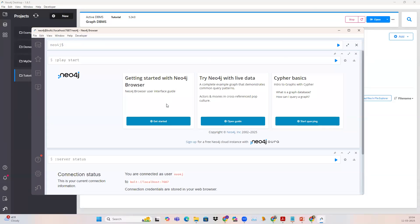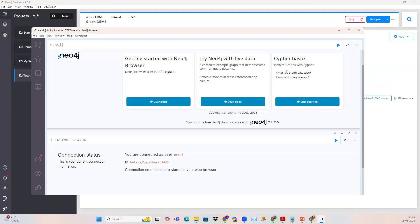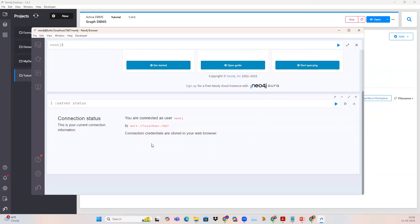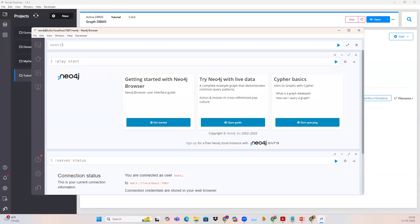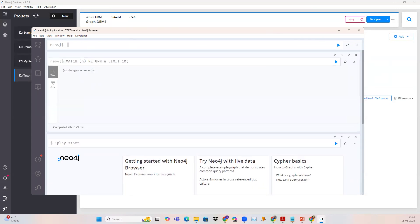This is how the Neo4j browser looks. Since we are starting fresh, it provides tutorials like how to get started with the Neo4j browser, how to connect with live data, Cypher basics, and what the basic Cypher queries are. Remember, this is a graph database — we don't use SQL queries here, we use Cypher queries. Let me run a simple Cypher query. You can see it completed after 1.9 milliseconds. Since the database doesn't contain any records yet, it's an empty database so we don't see any changes. This shows that our installation is correct and our Neo4j database is working on the desktop.